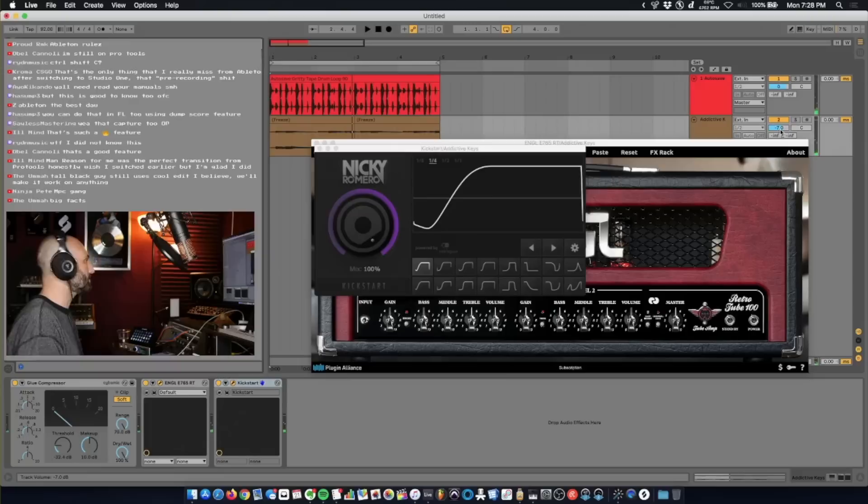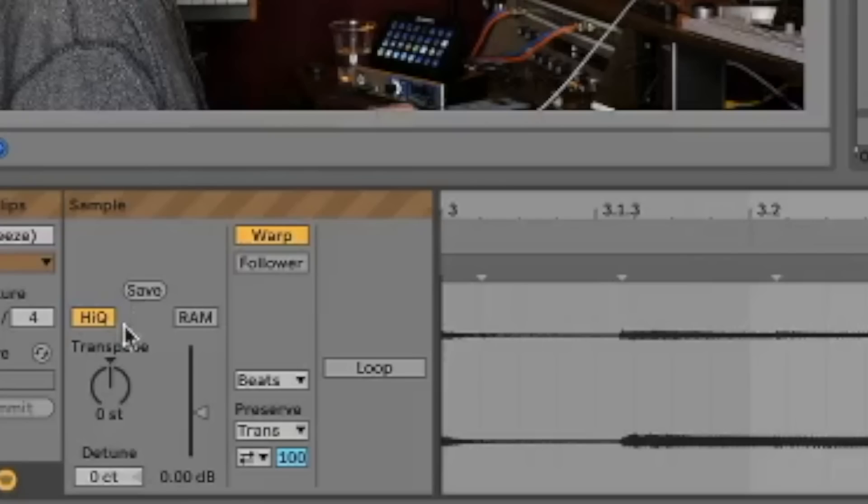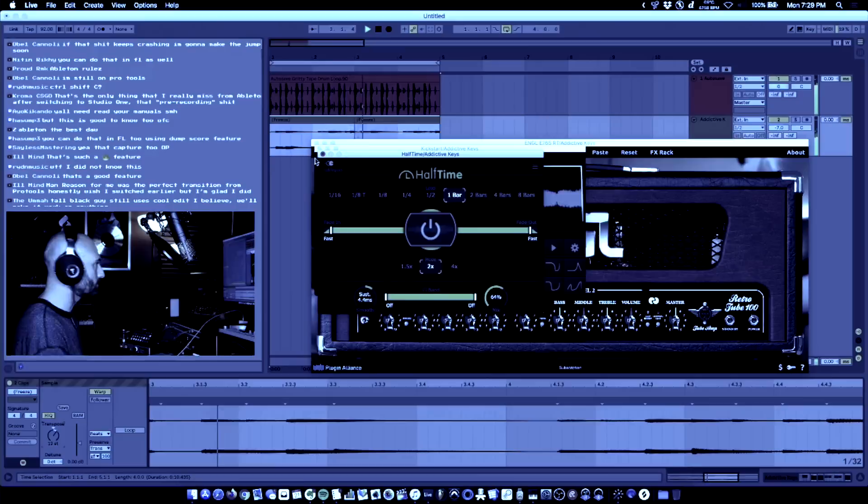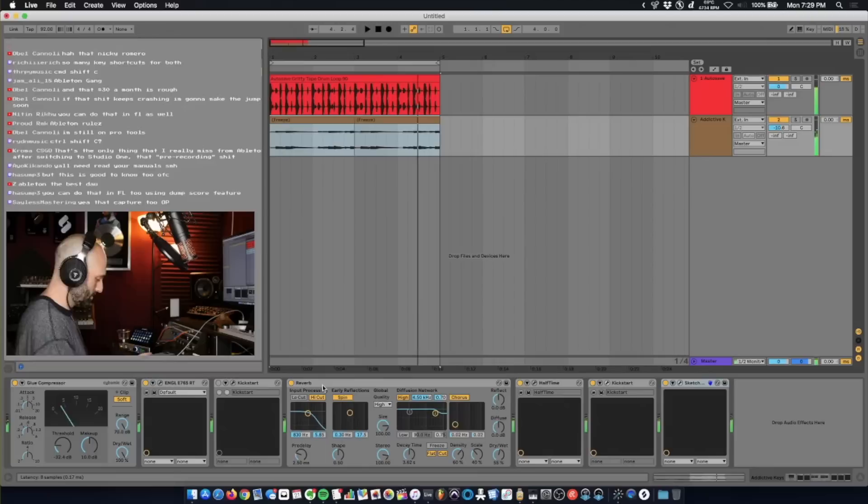Let's throw a reverb on it. Let's throw a halftime on it and let's pitch it up, pitch it up 12. Let's throw another kickstart on it. Let's take out that one.